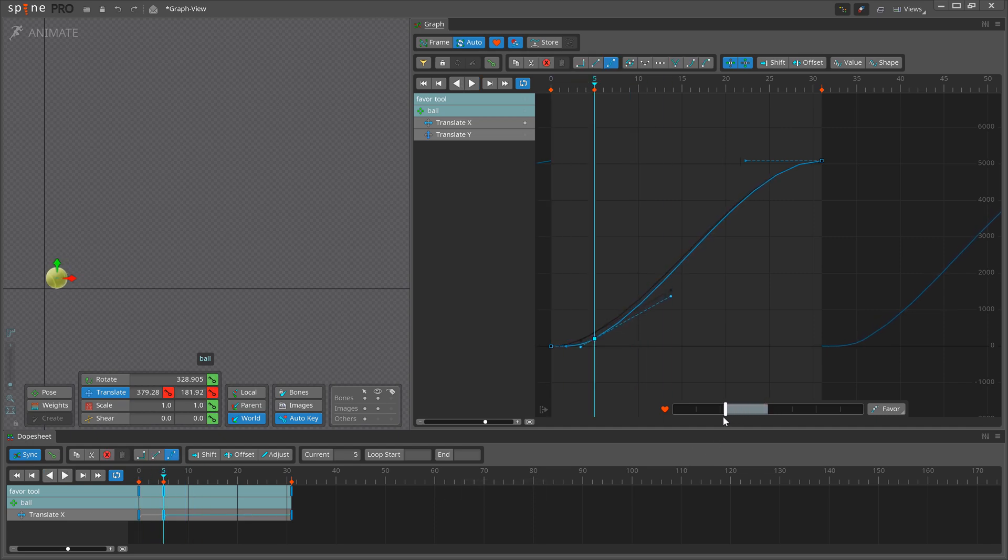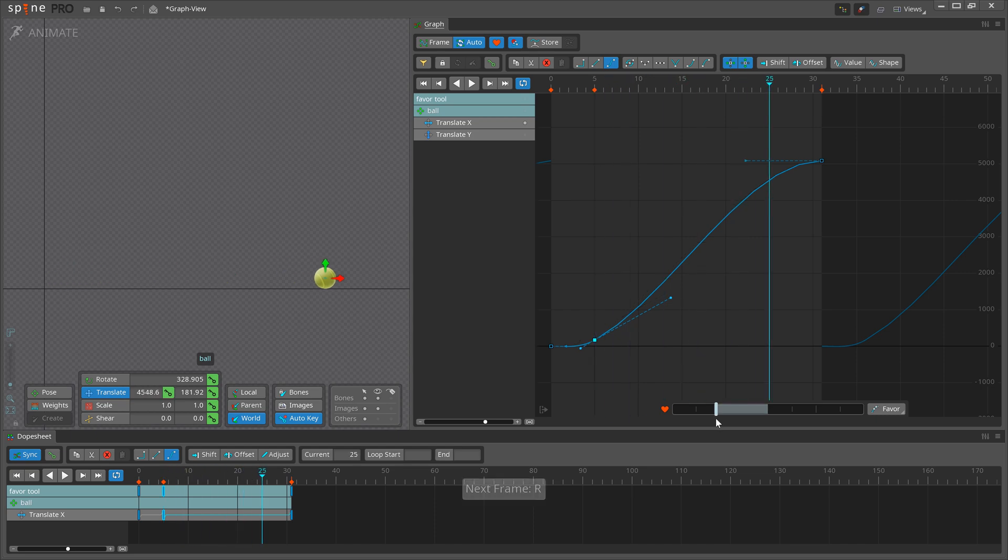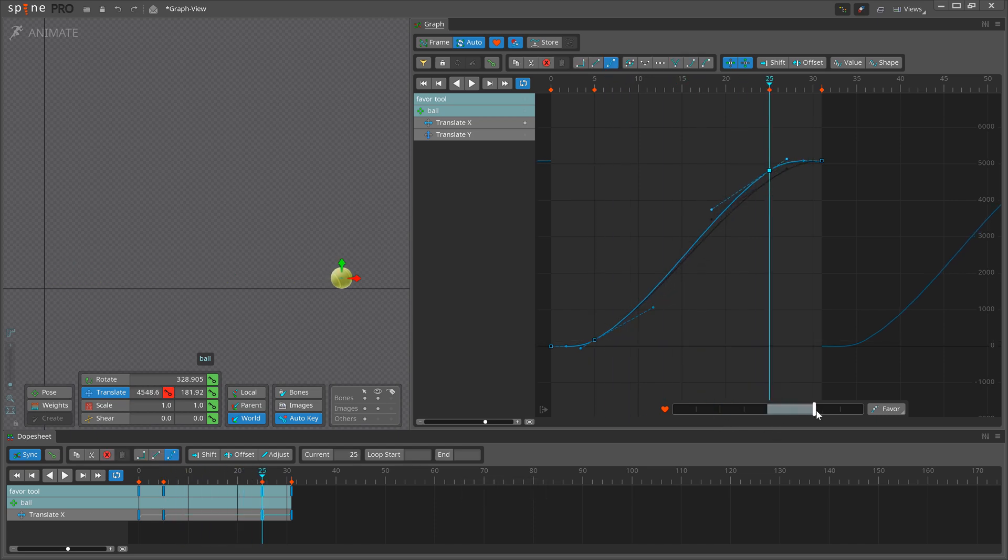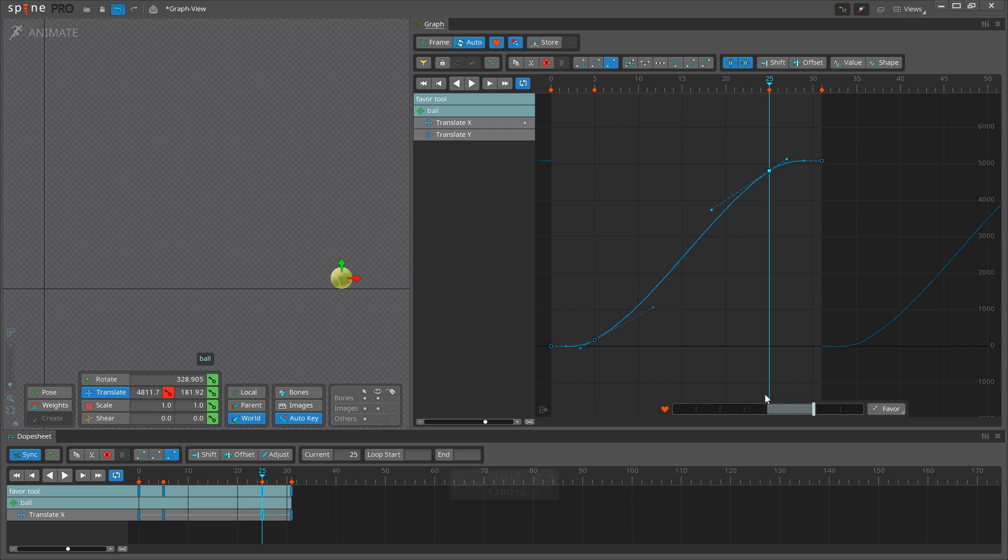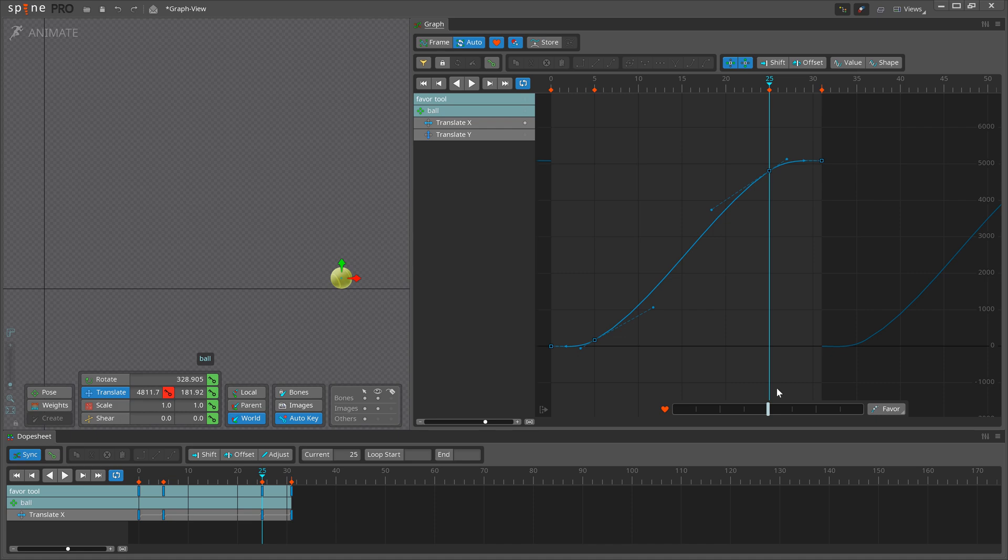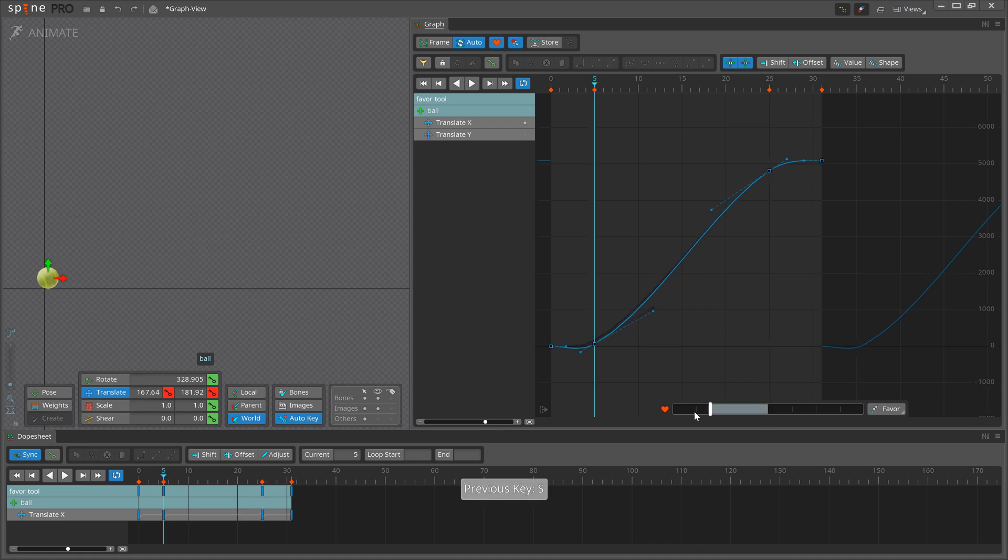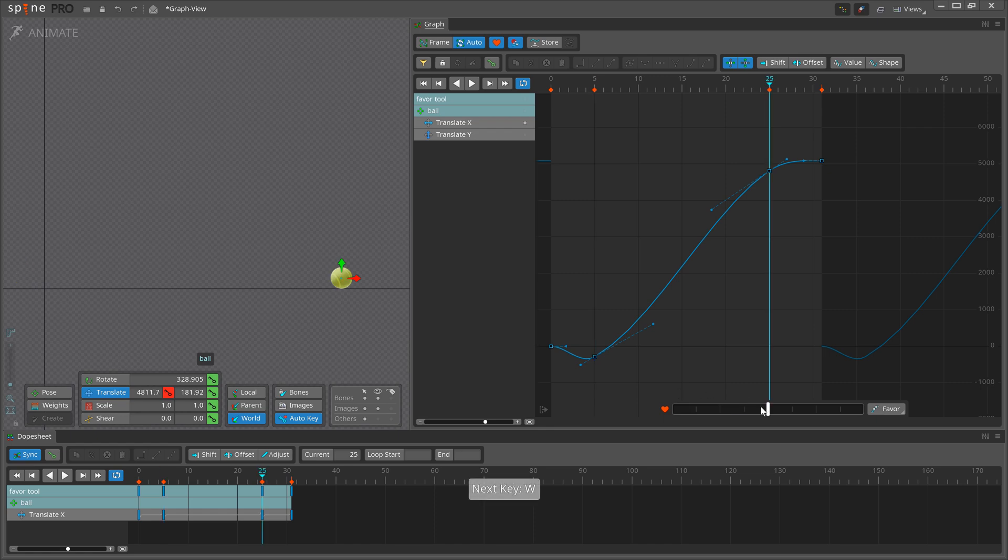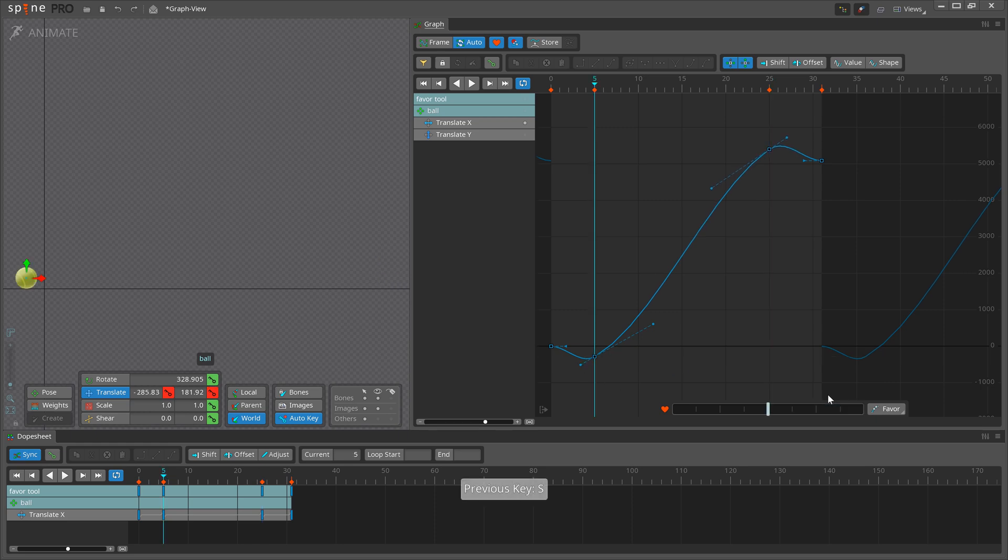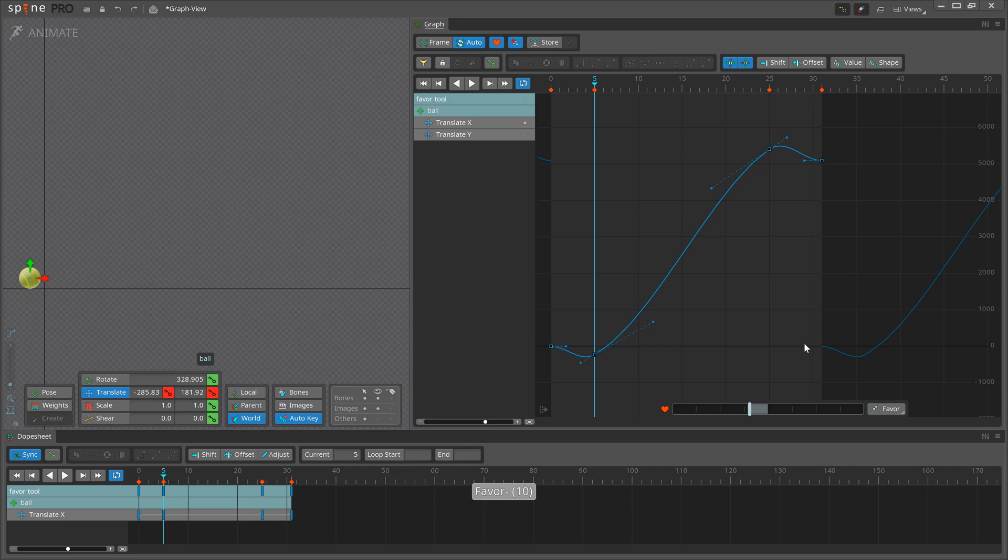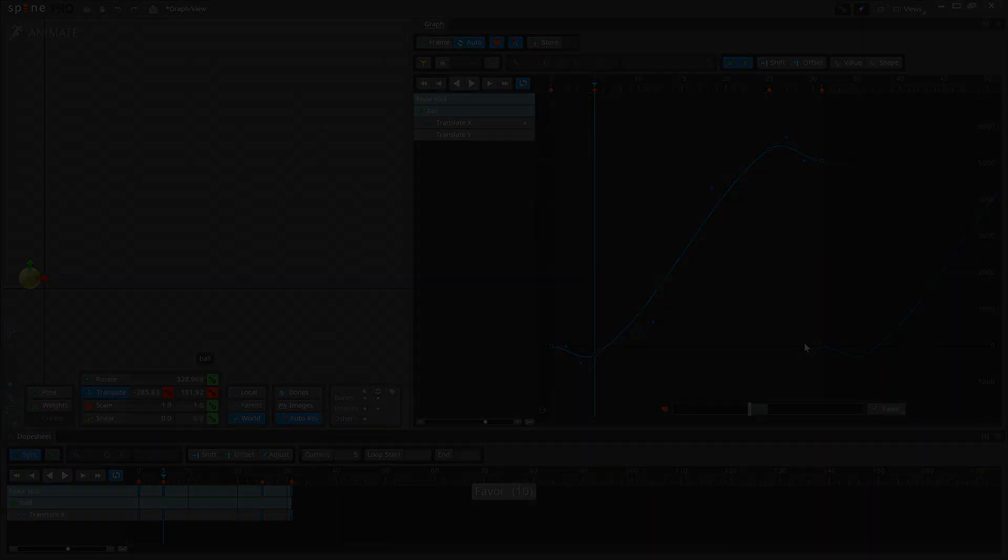Dragging it to the left creates a key more like the key before the current frame. Dragging it to the right creates a key more like the key after the current frame. If you move the slider past the end of the slider, you will go past the previous or next key values. Hotkeys can be used to make using the favor slider faster. Check out our Spine workflow tutorial video for more details about using the favor tool.